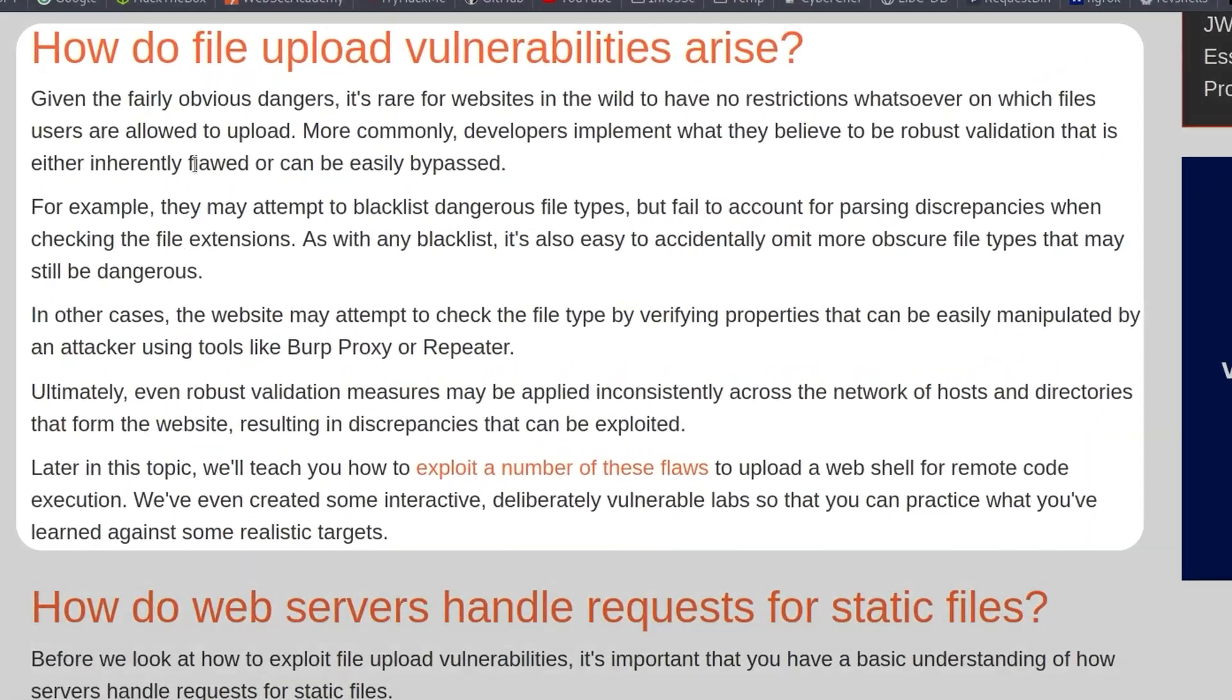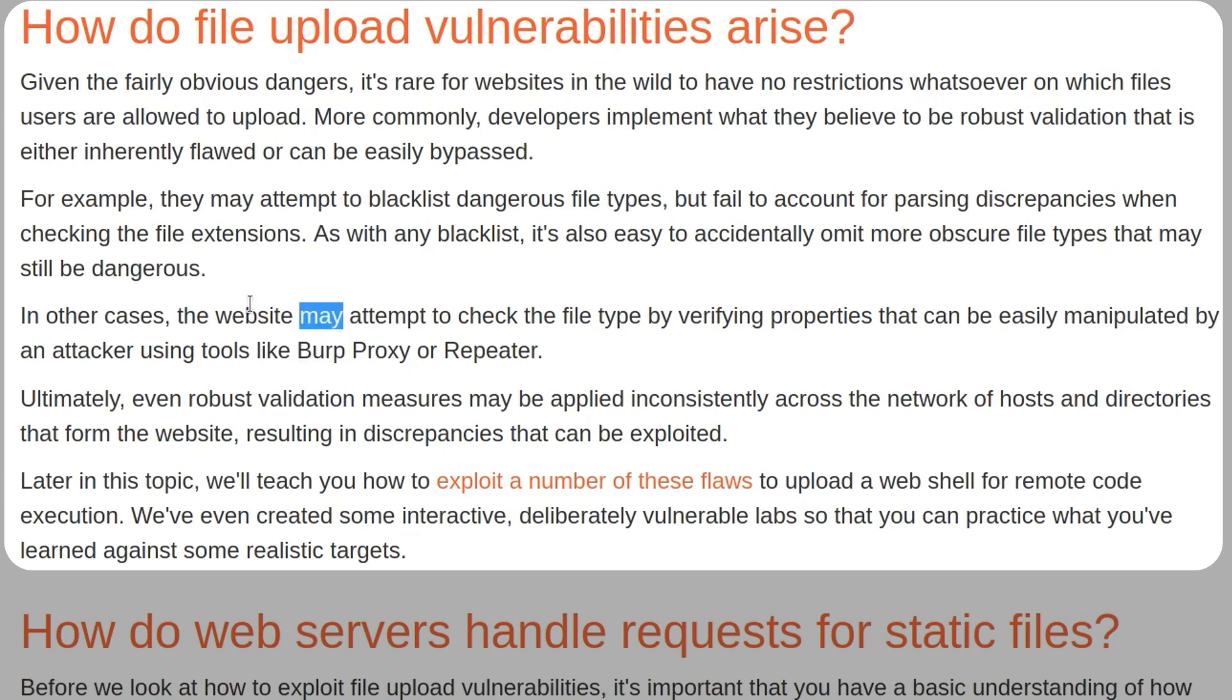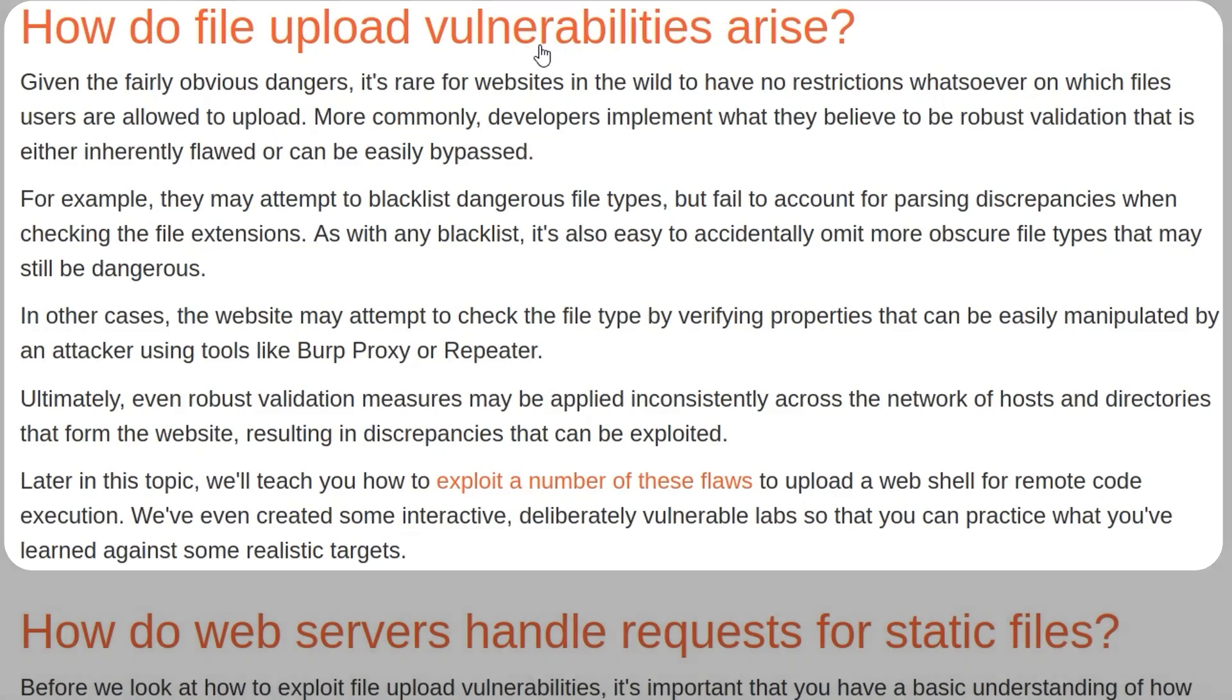Another example of an inherently flawed approach is relying on client side validation as a security measure. If you have a client side script which is making sure that the file a user uploads is a .png file, all an attacker has to do is upload a PNG file, intercept the request in Burp, and then change that to .php. They could also simply disable the client side validation or make some changes to the JavaScript. Unfortunately, even if you do have strong validation measures, you've got a good allow list and you are validating everything on the server side, there may be discrepancies across interconnected systems which can lead to file upload vulnerabilities.